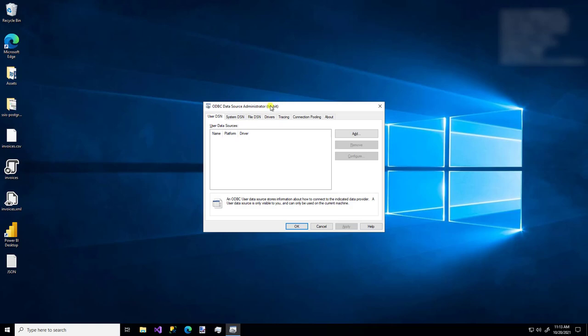Also, you have the option of creating a user DSN, or data source name, or a system DSN. If you want to access this particular data using just your user account, then this user DSN tab is fine. But if you'd like to access the DSN using some other service account, or maybe some other process that isn't specific to your user context, you would want to create a system DSN. I just want one for my user, so I'm going to stick with that option, and I'm going to click the Add button.